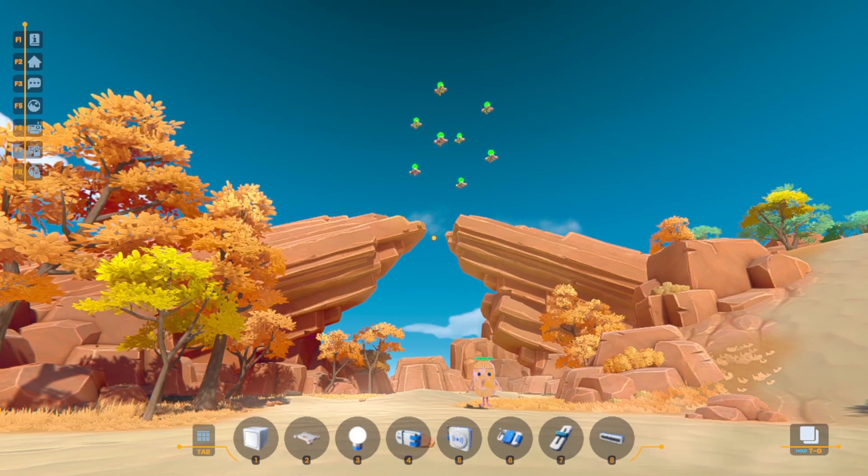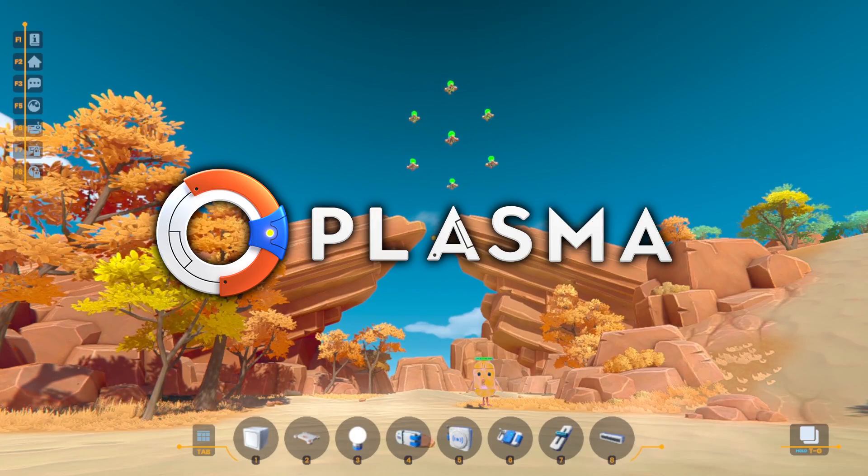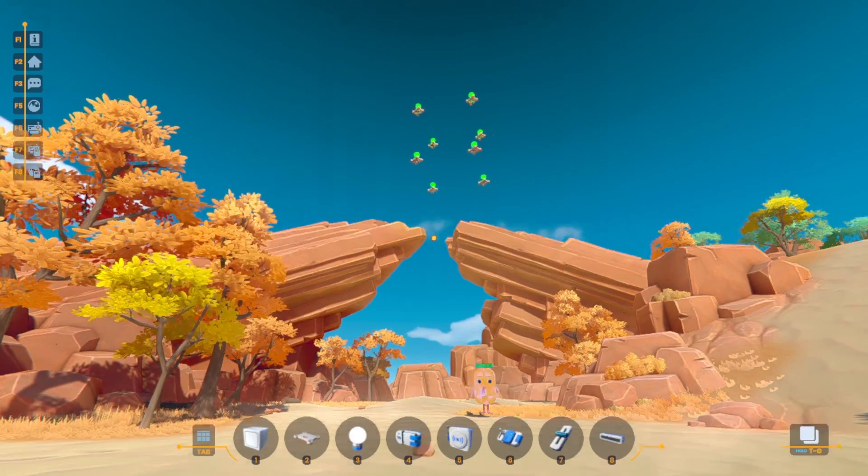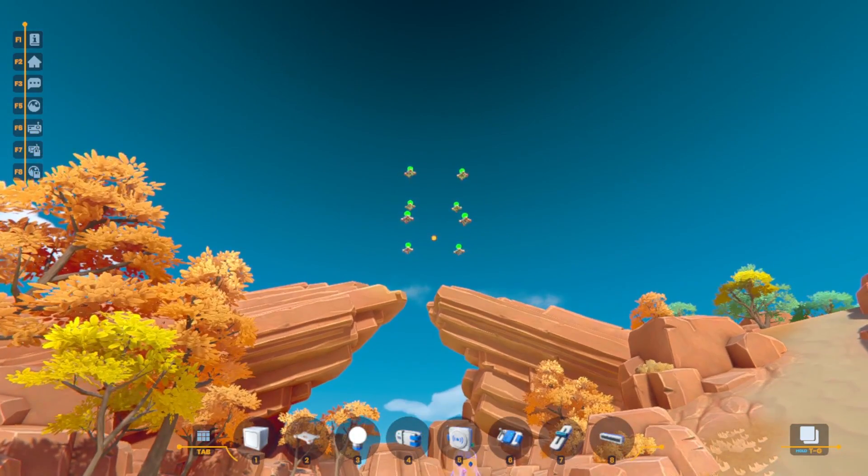Hello everybody, welcome back to some more Plasma. Today I'm going to be showing you this drone thing that I built.